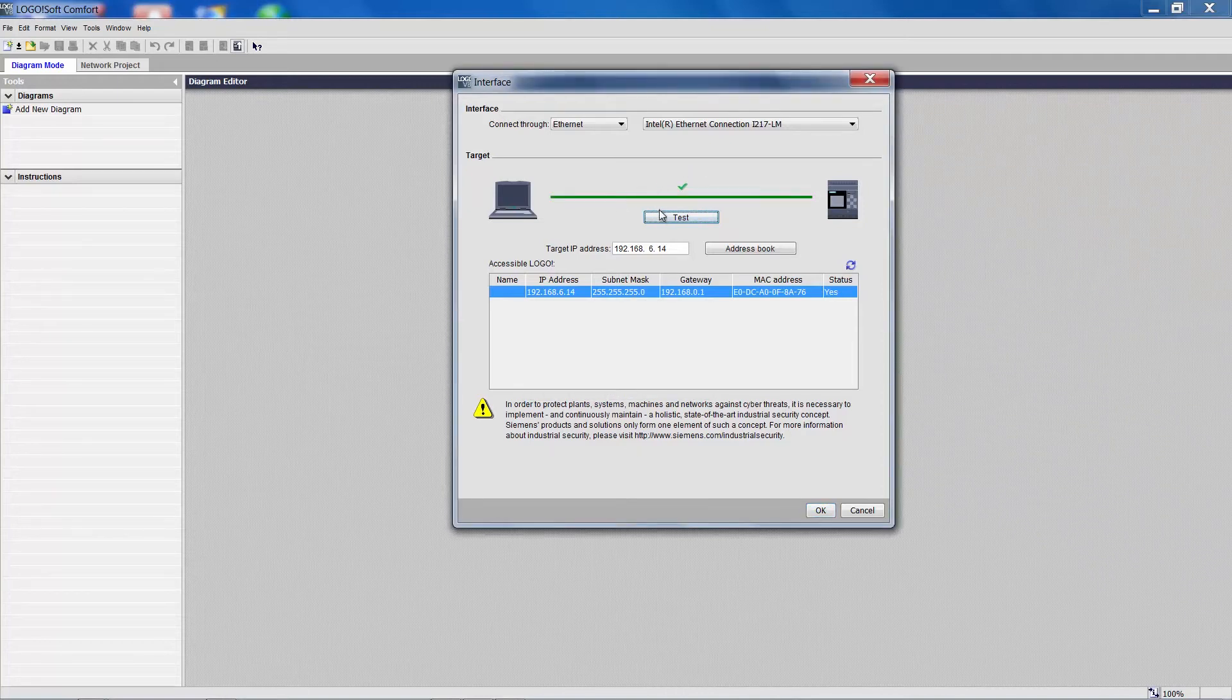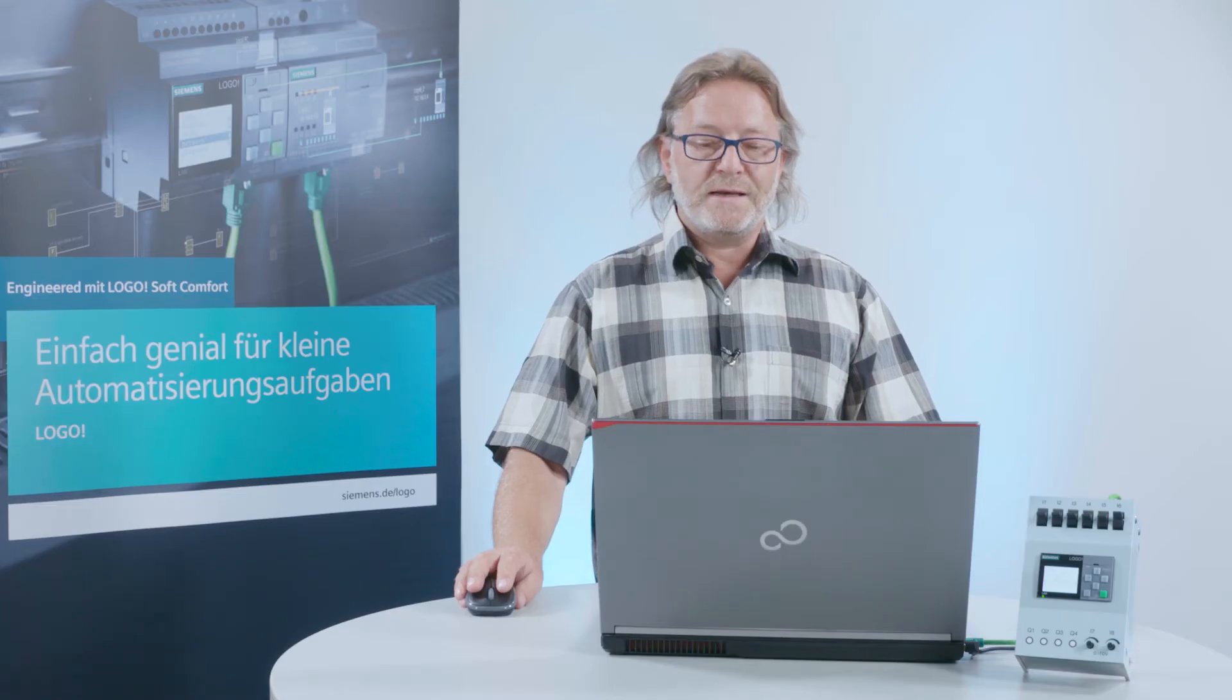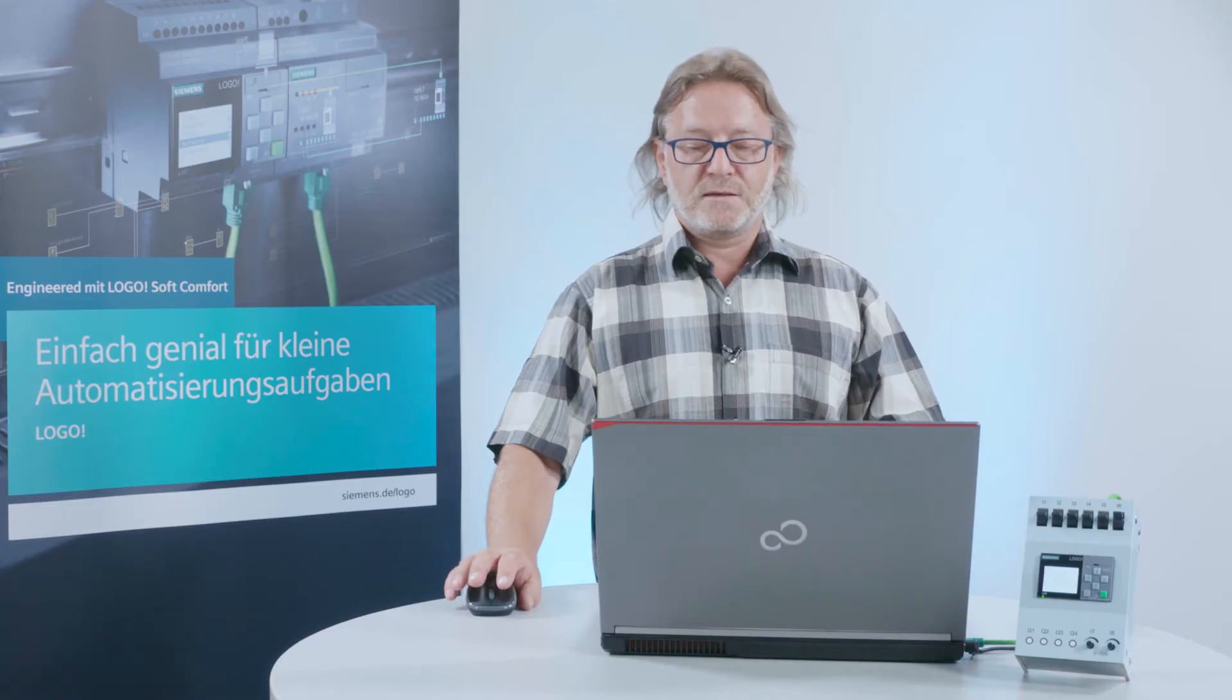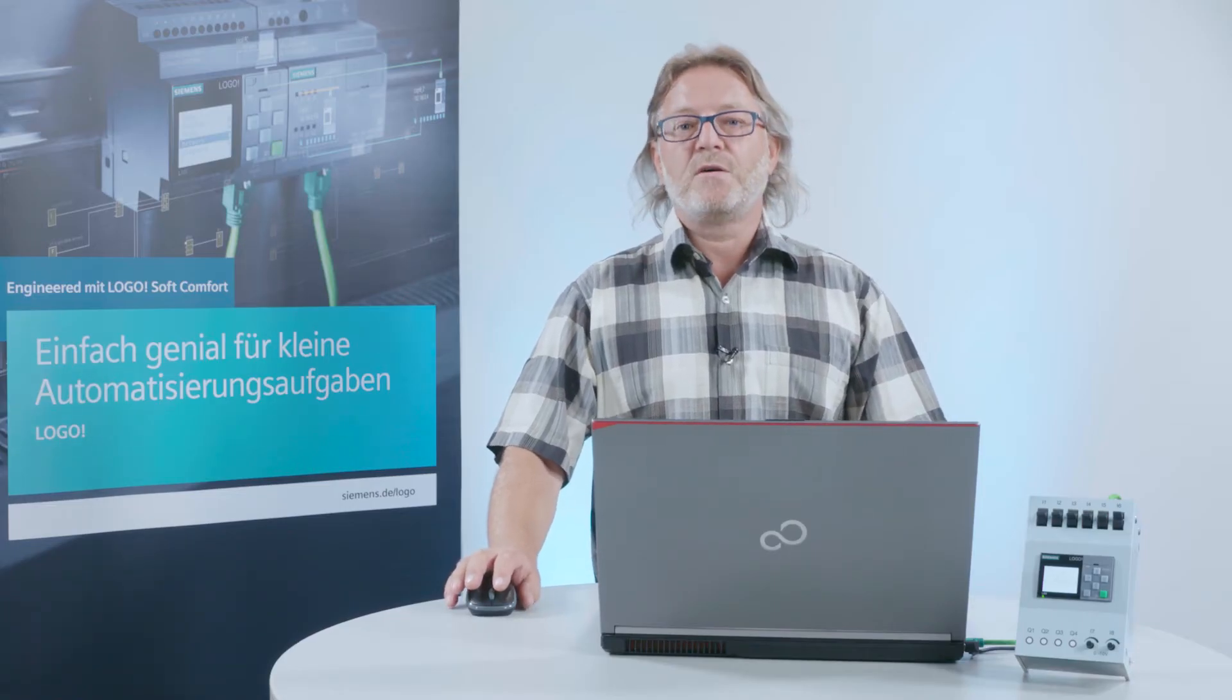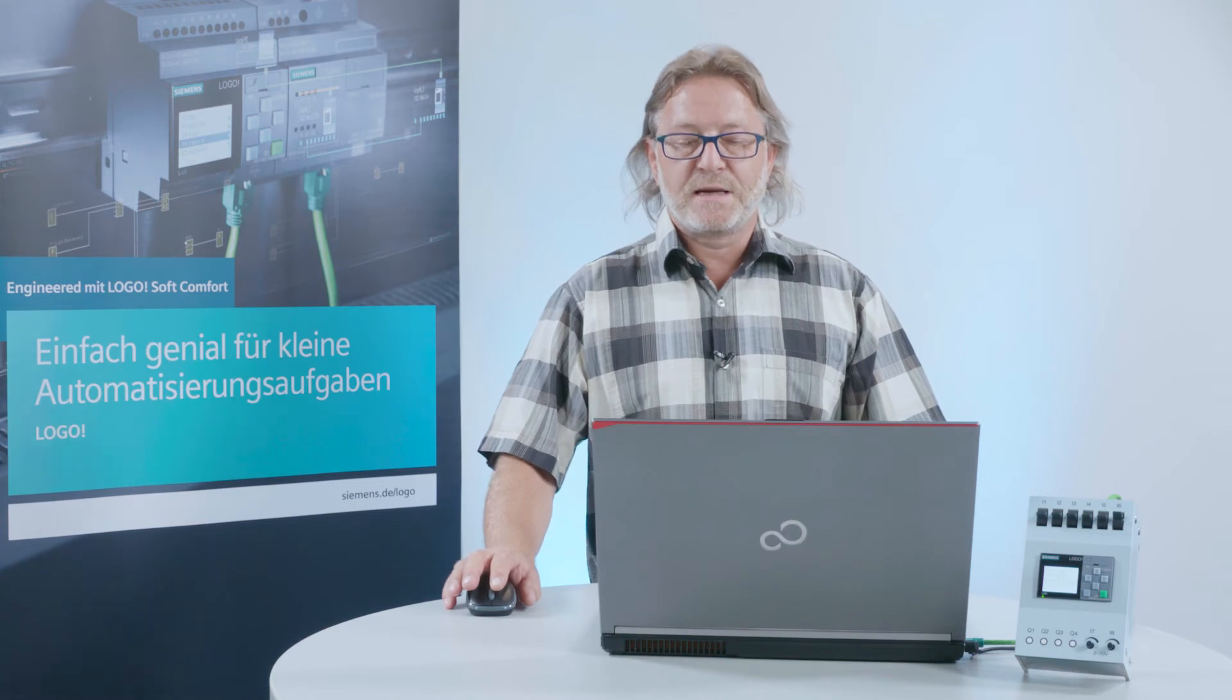After a few more seconds a check mark will be set here and I can now upload the program from Logo.